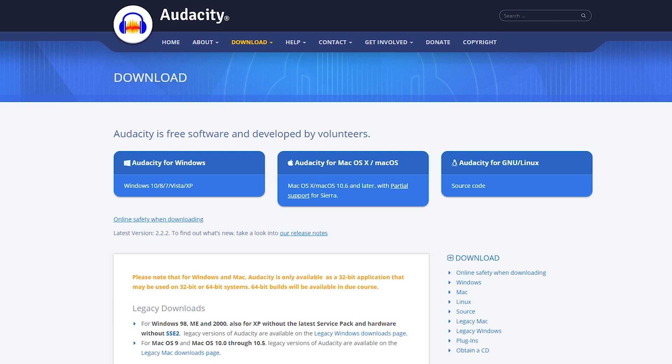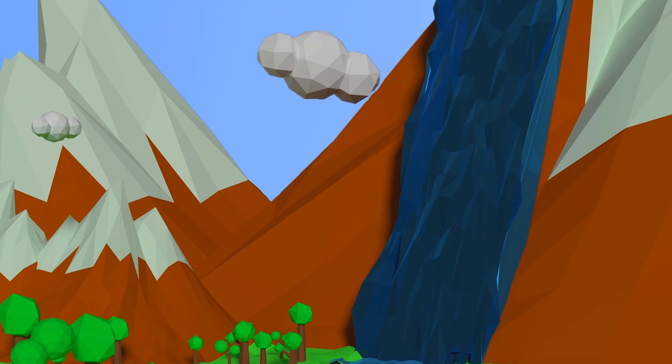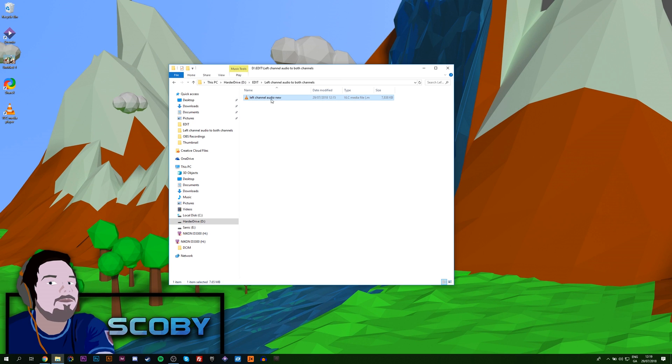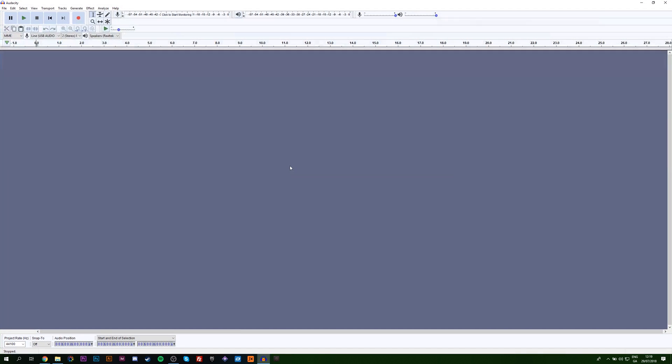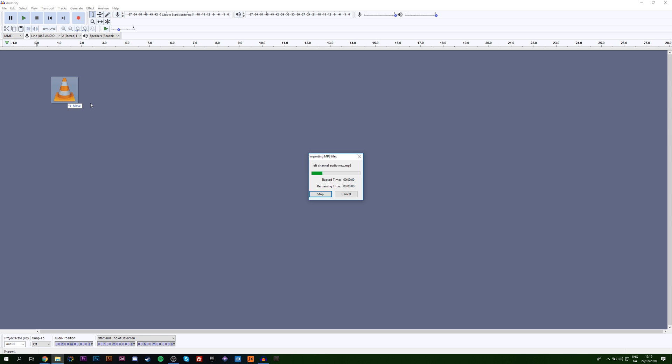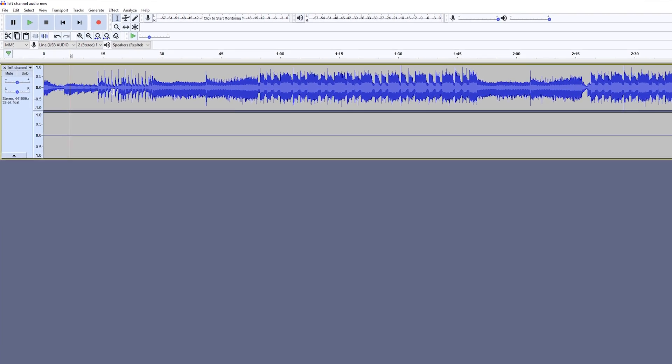Once you have this installed, we're going to be locating where our audio track is. I currently have mine in a folder right here. Once we have this done, we're going to be opening up Audacity that we just previously installed. Once you have this open, we're going to be dragging our audio track into Audacity.